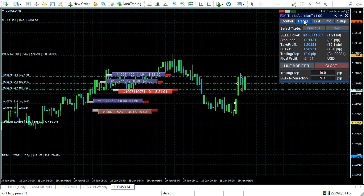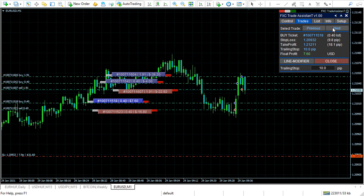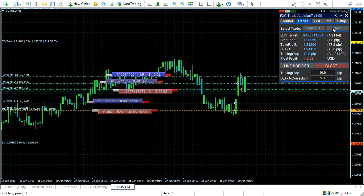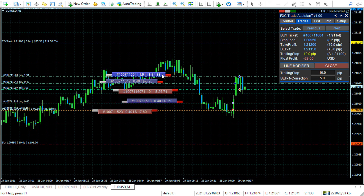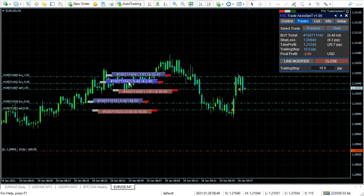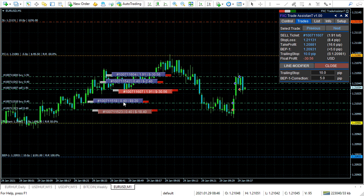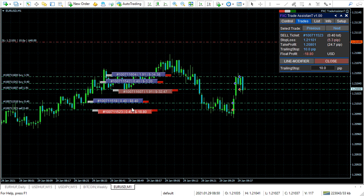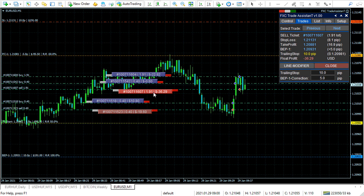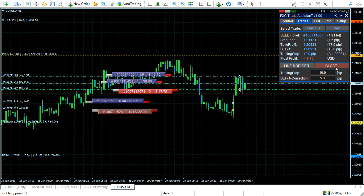Let's see the Trades panel. Here you can select the positions with the previous and the next buttons. The selected position is highlighted. You can also select positions by clicking on their labels. There is a close button that closes the selected trade.